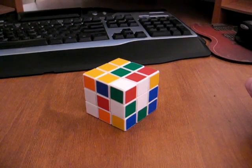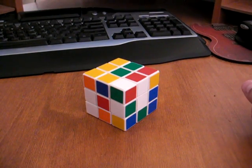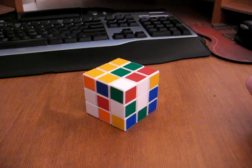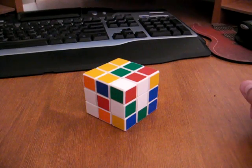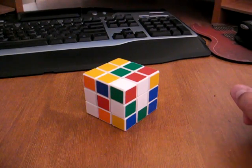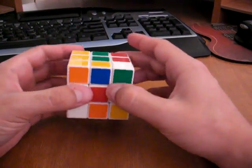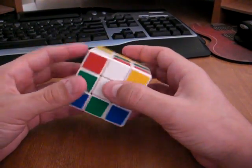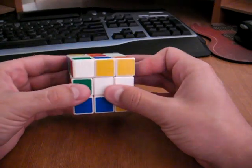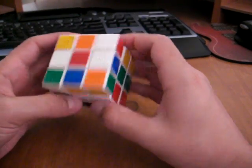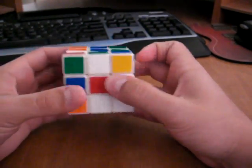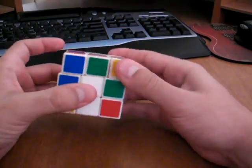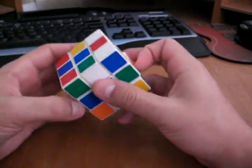I'm going to assume you probably already know how to solve the first side, just the first layer, which I usually approach Corners First by placing the corners onto the white side.